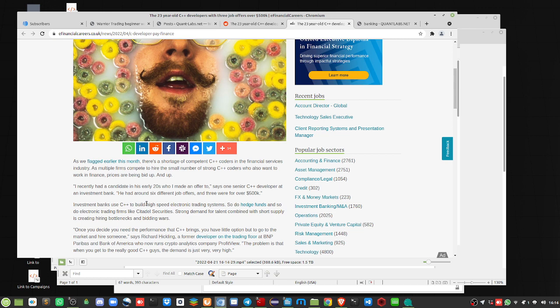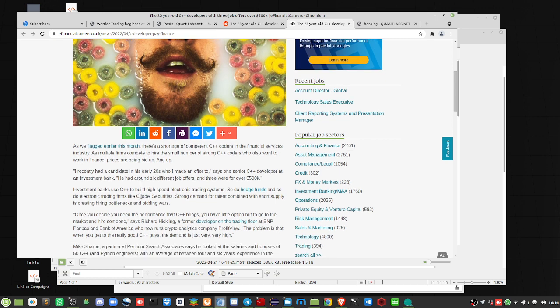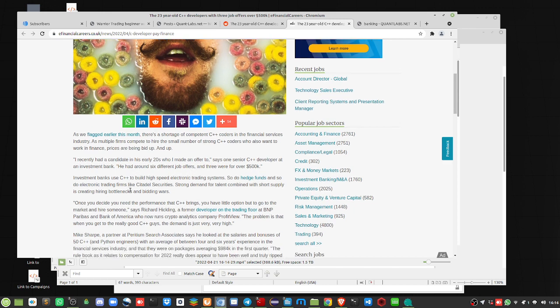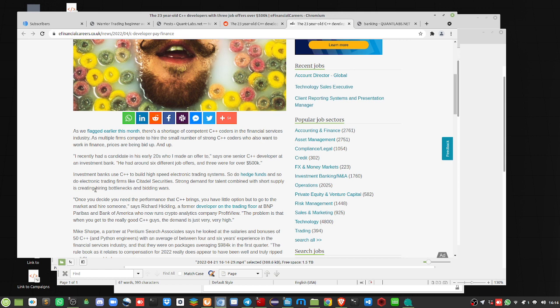Usually it's to do with the high-frequency trading divisions. So there's these recent candidates, early 20s, who I made an offer to. This is a senior developer at an investment bank. He had six different job offers. Three were over half a million. Investment banks use C++ to build high-speed electronic trading systems. That's another way of saying high-frequency trading.